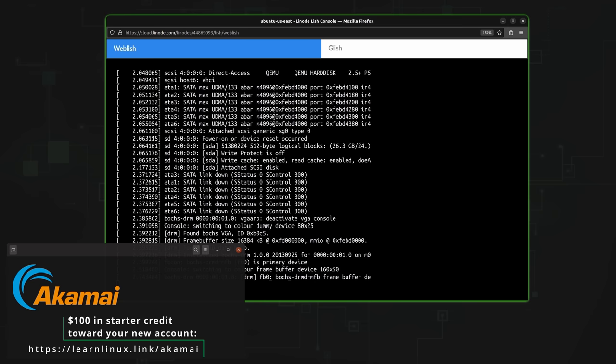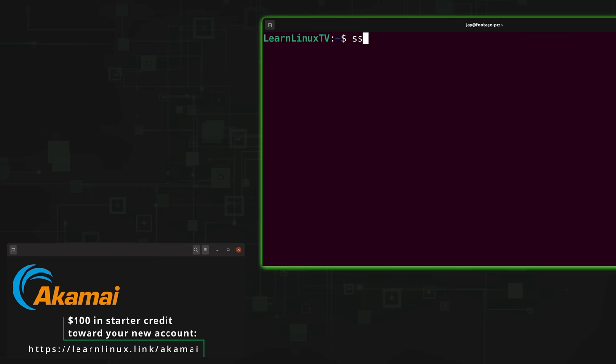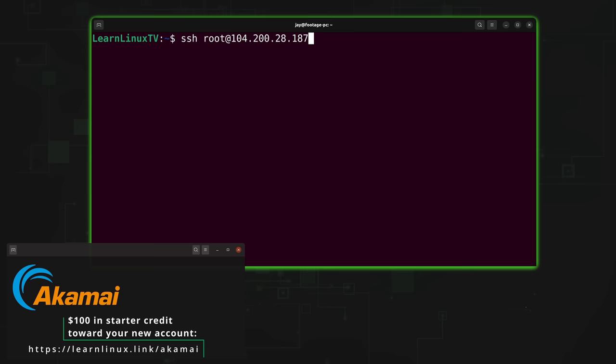So check out Akamai Connected Cloud with the URL that you see on the screen right now, which will do two things. First, it'll help support this channel, which I really appreciate. And it'll also get you $100 in starter credit to check out the platform. Thank you so much to Akamai for sponsoring today's video. With all of that out of the way, let's dive into hardware commands on Linux.